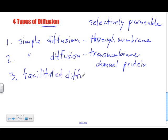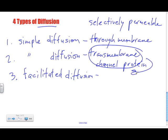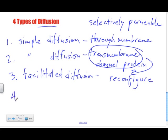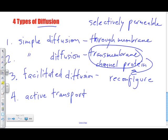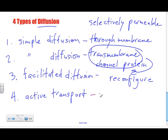Facilitated diffusion also has transmembrane channel proteins. The thing is, these transmembrane channel proteins actually reconfigure themselves to allow larger particles like glucose to come in and out of the cell. The last thing we're going to look at is active transport, and active transport is the only one that is really different from all of these because it requires energy.